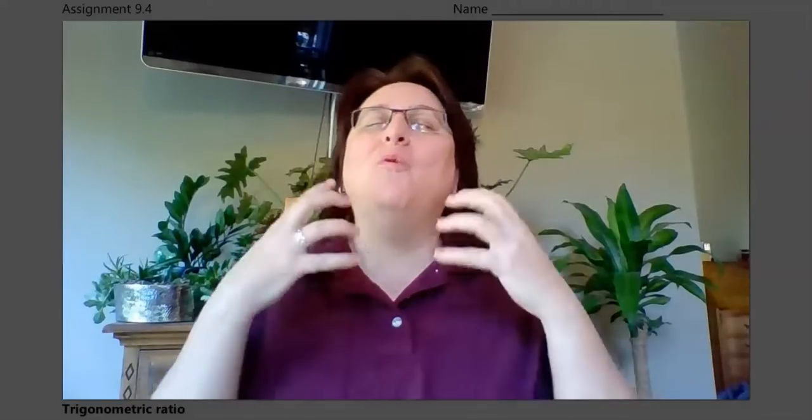Hey y'all! Guess what? We are fixing to dive into the wonderful world of trigonometric ratios. And guys, this is my favorite thing for us to learn about. One of the reasons why is because it's fun, and because this is something that no matter where you go in math or science, you're going to end up using this again.